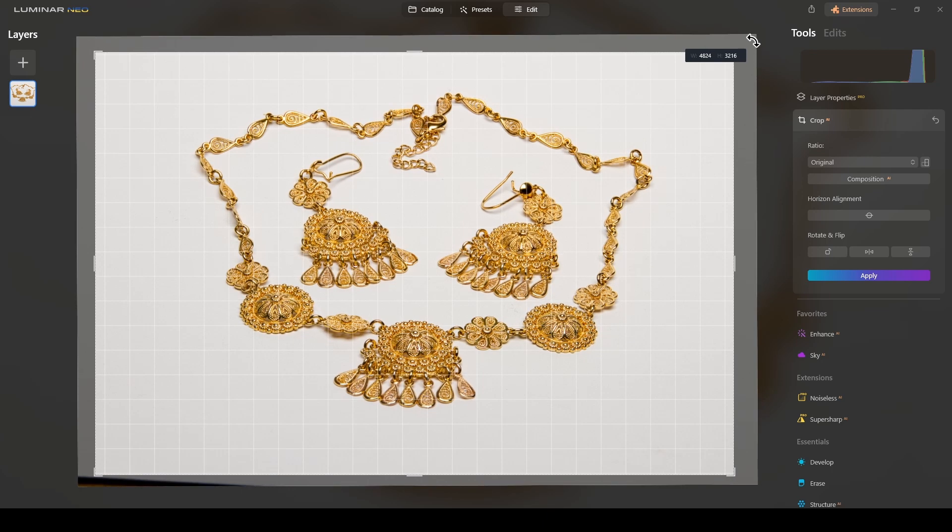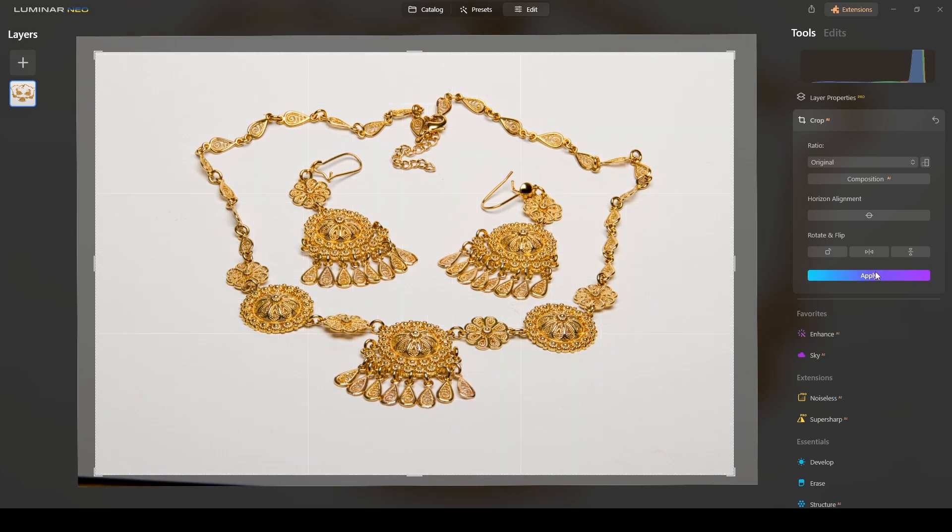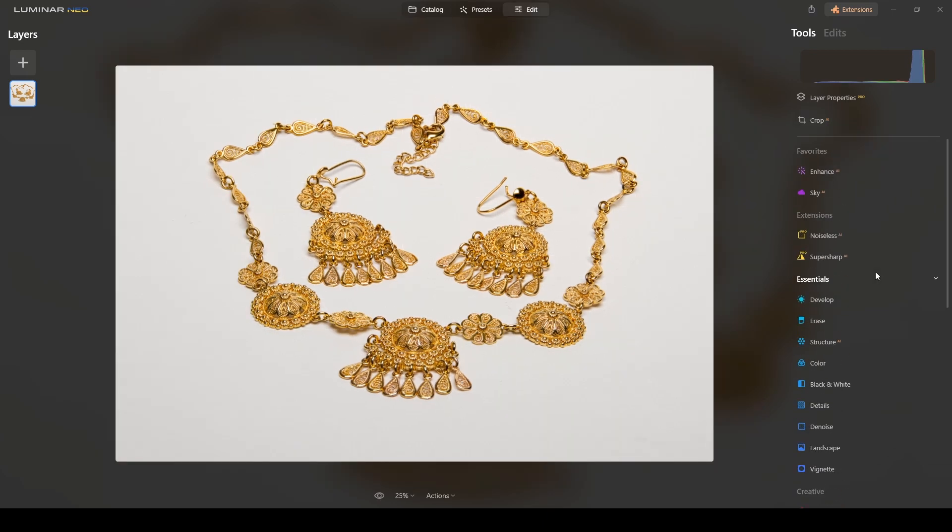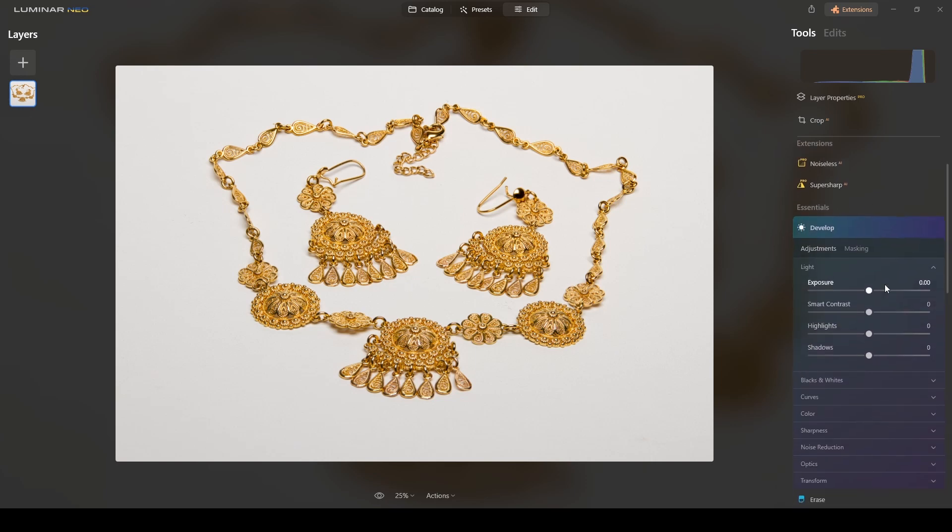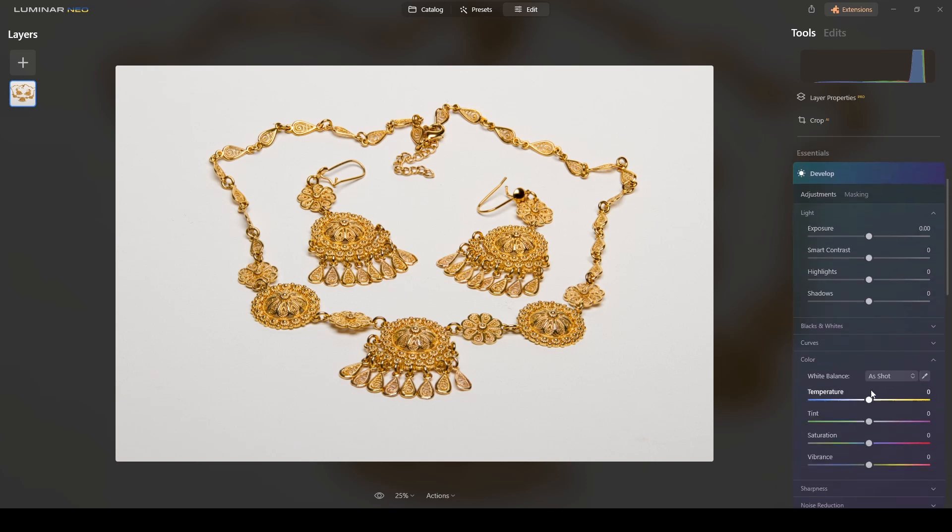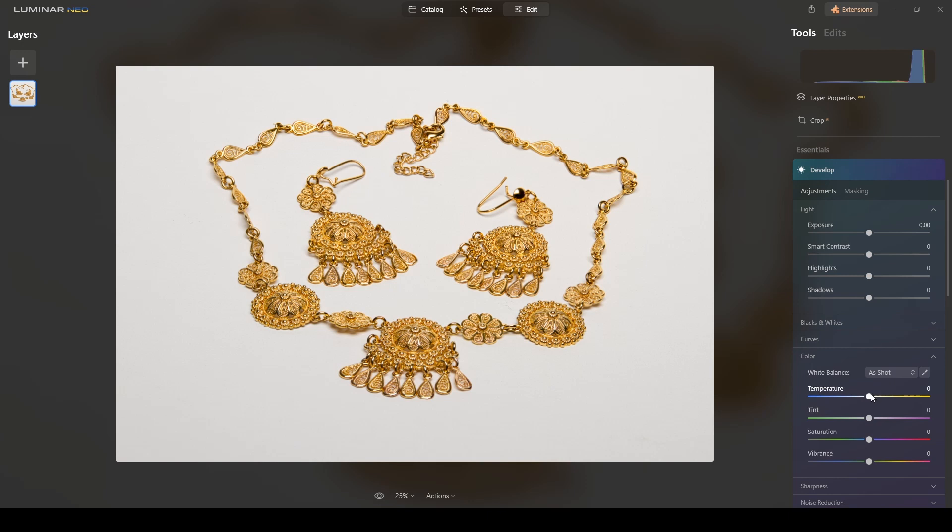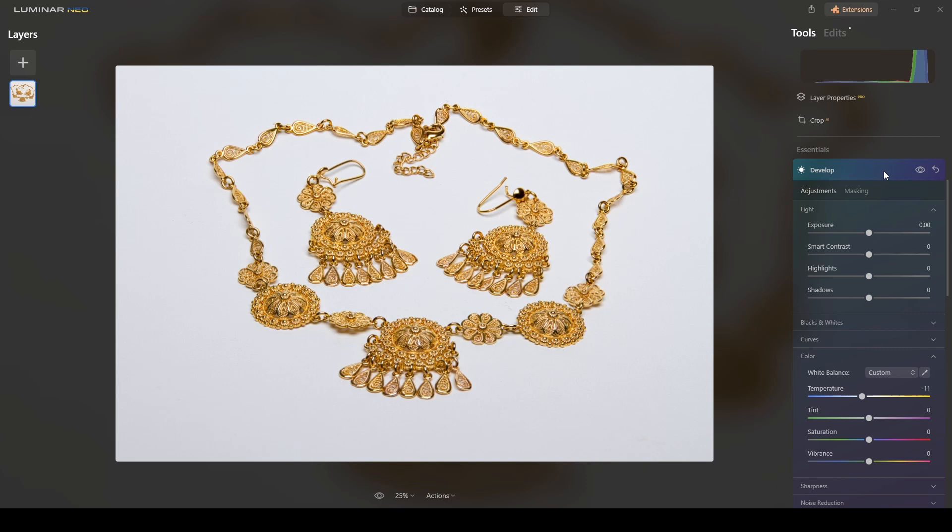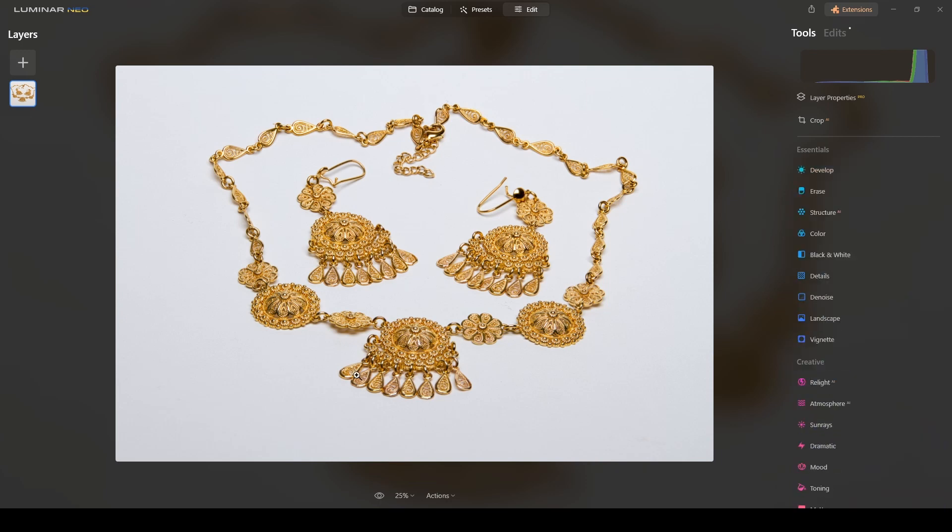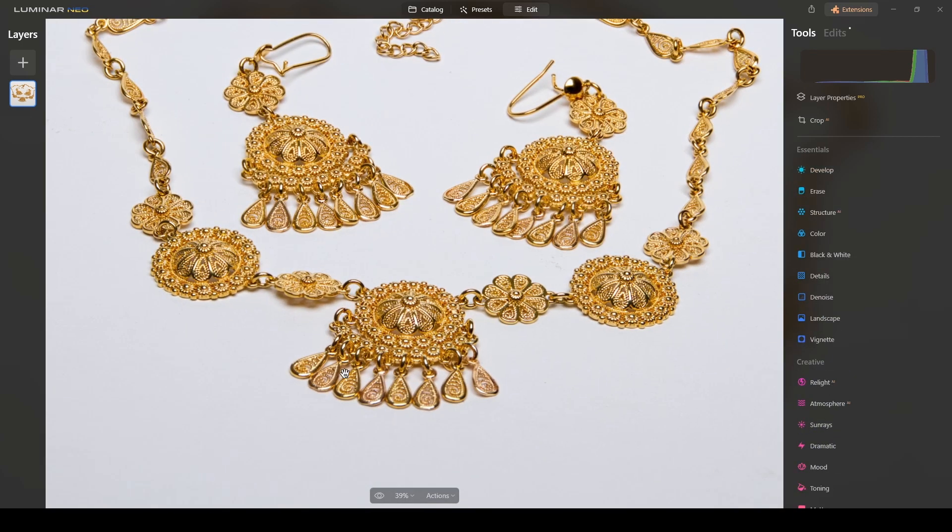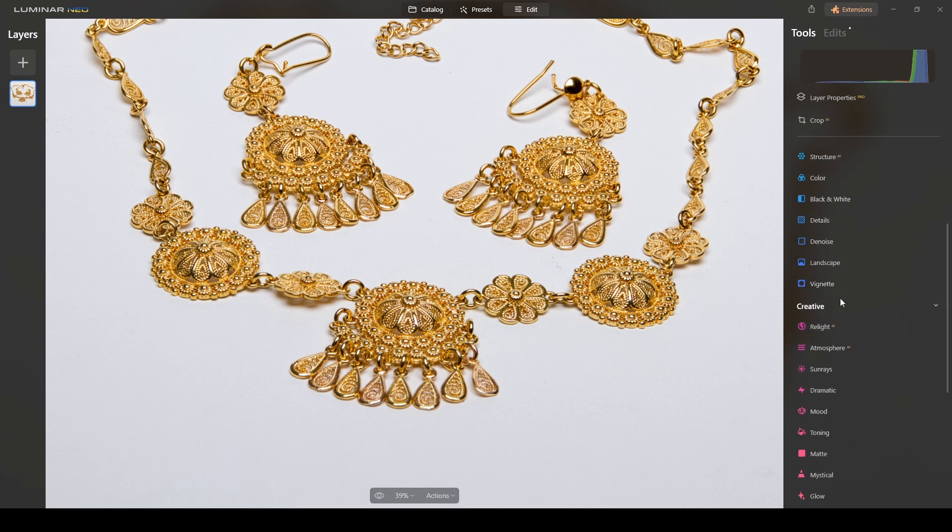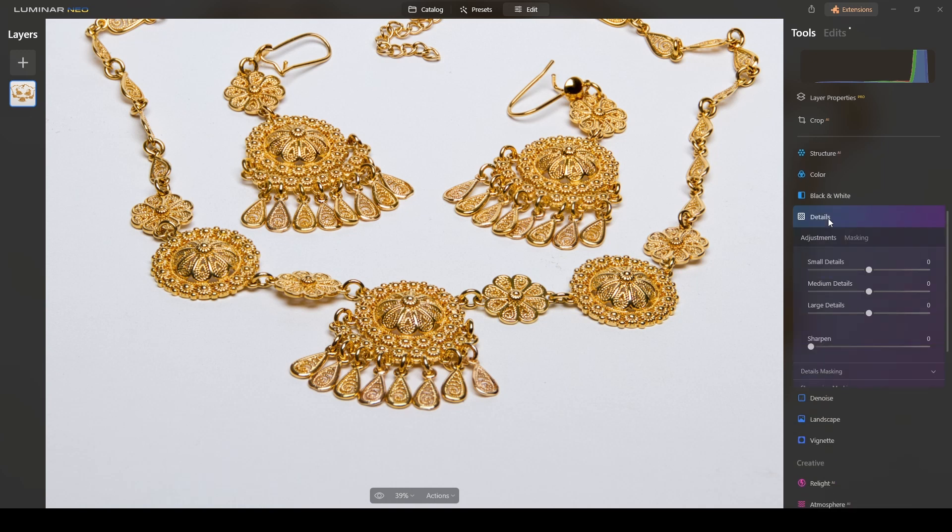I will apply in the develop mode. I might want to lower the temperature a little bit and fine-tune this area. Still a little bit soft, but I can work with the details and keep an eye on this part: small details, medium details, and sharpen.